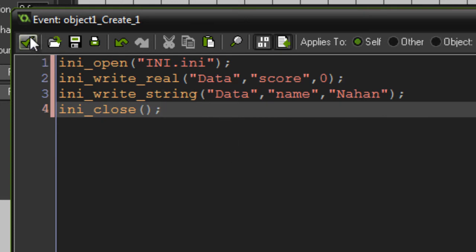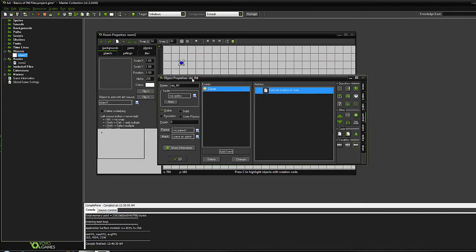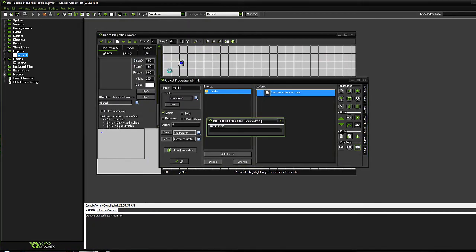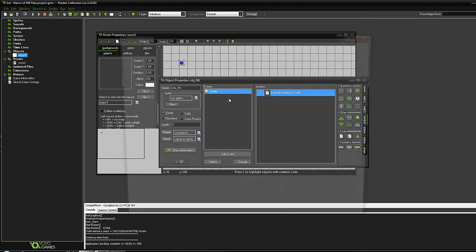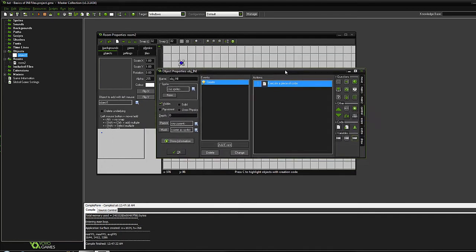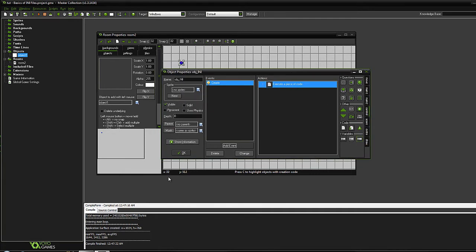Now we're going to comment that out and just run the game — hit the play button. It should just show up with an empty room and won't look like it's done anything at all. To actually find out if it's done anything, we have to go to where the INI file is saved.